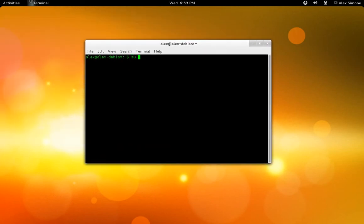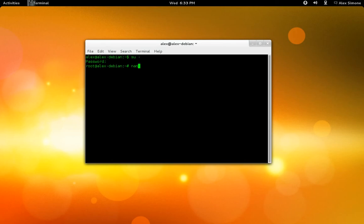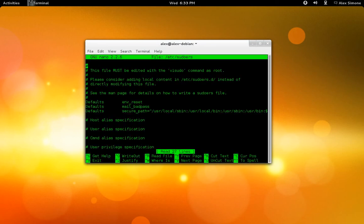What you're going to do is go ahead and actually enter the root account by typing su space dash, and then you're going to enter your root password, which you should have entered during the install of Debian. Then what you want to do is type in nano etc— well, you can just copy what I'm writing— sudoers.